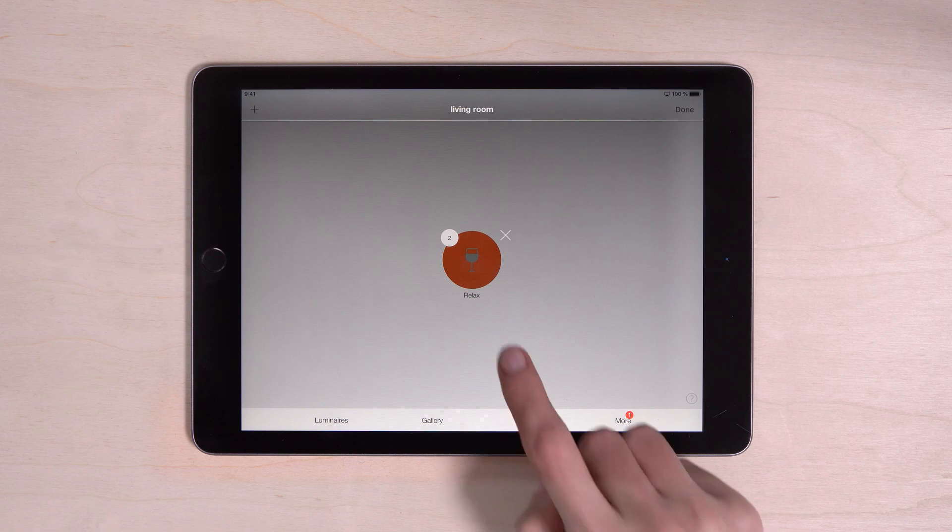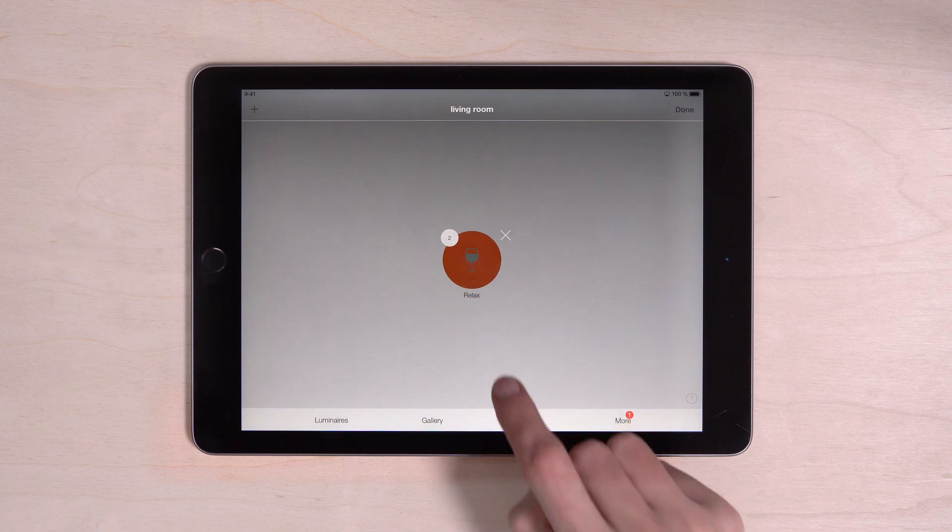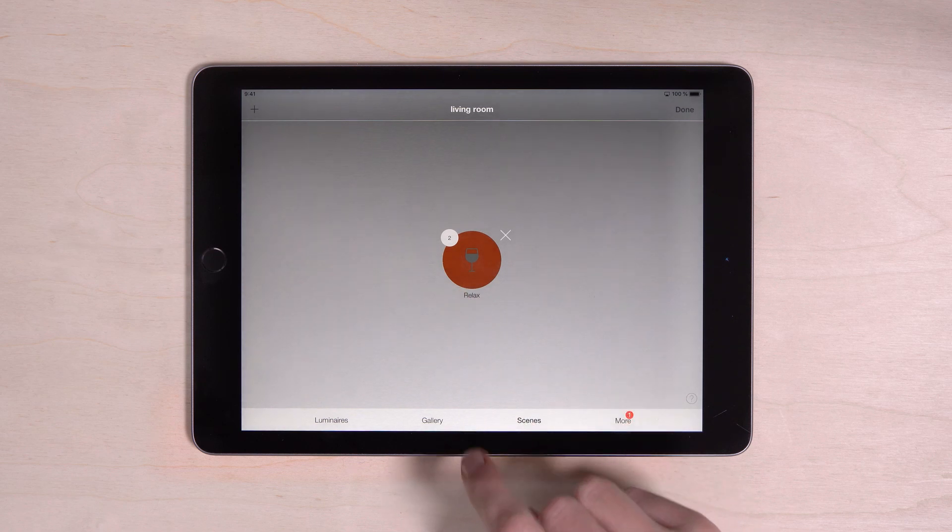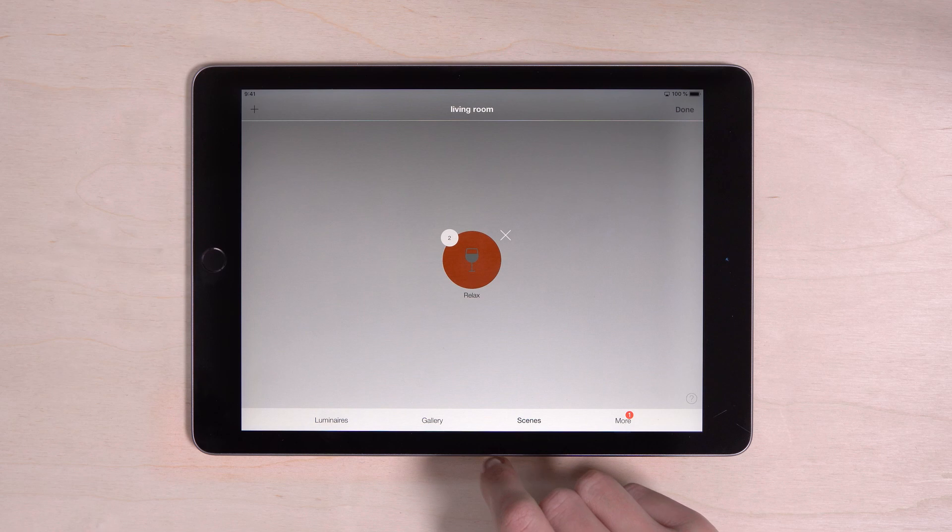Now you can see your scene here. This little number indicates how many luminaries there are in your scene.